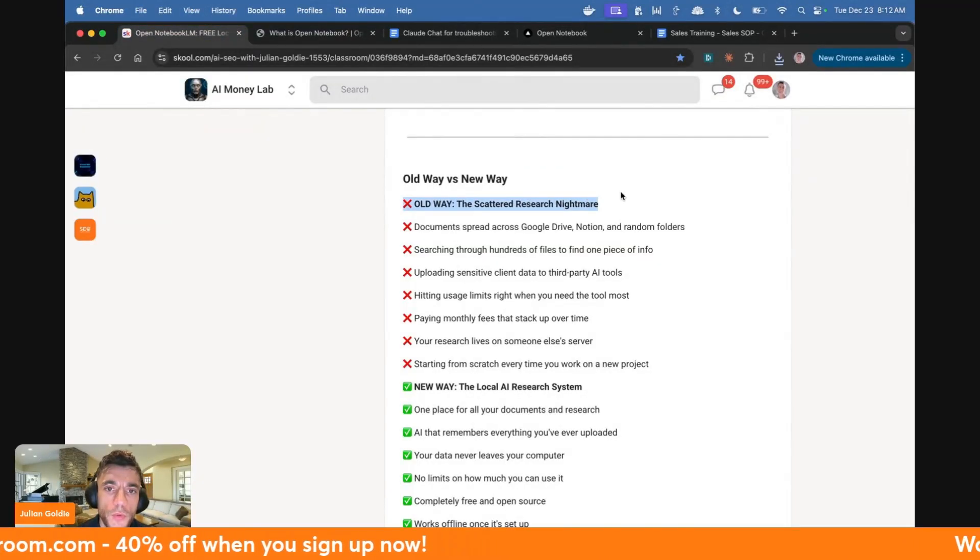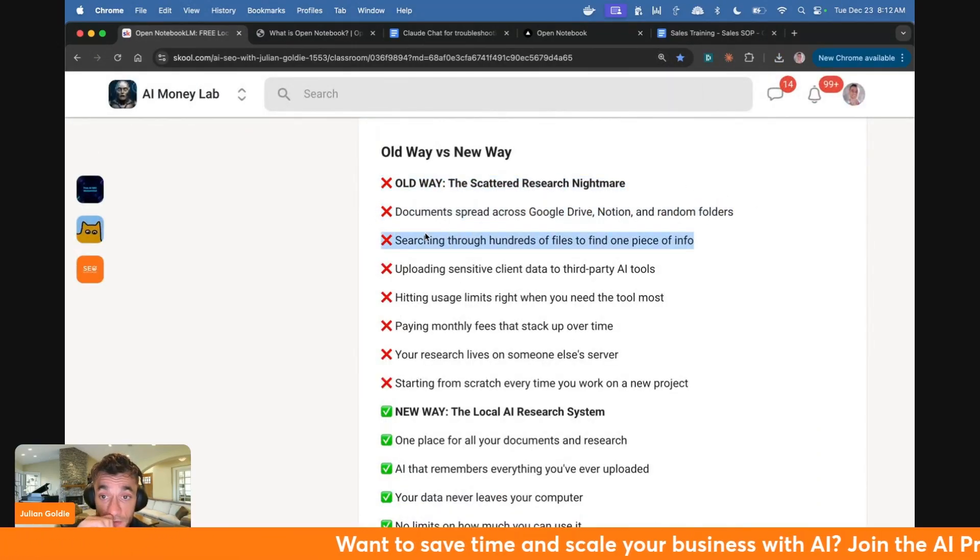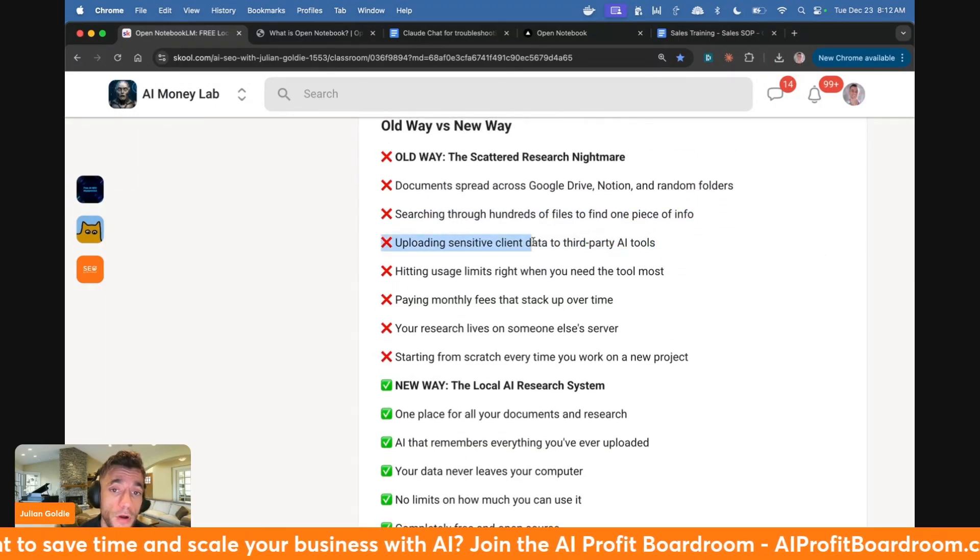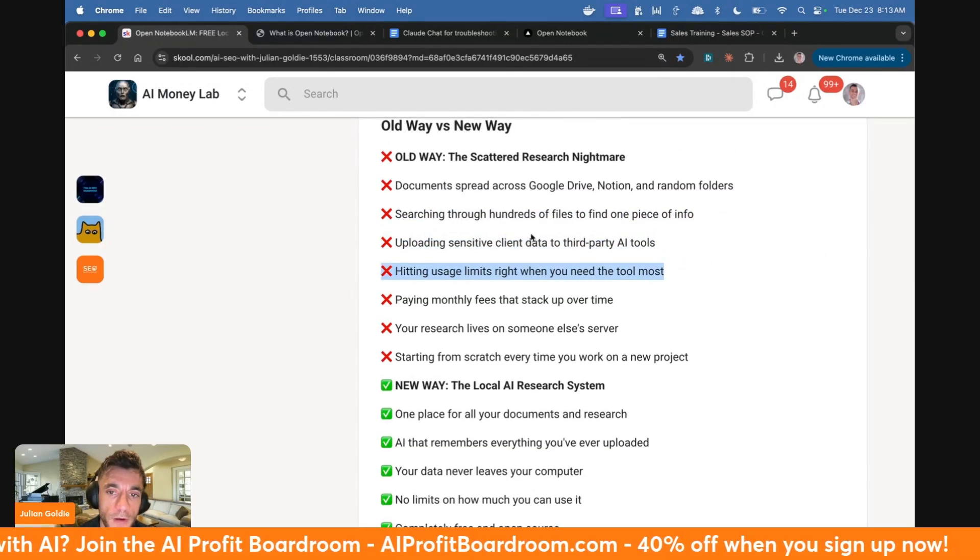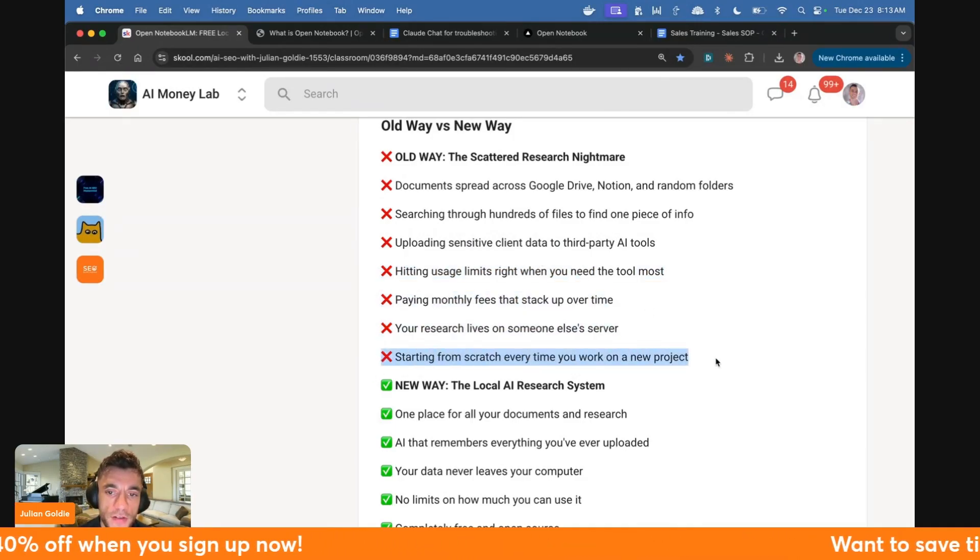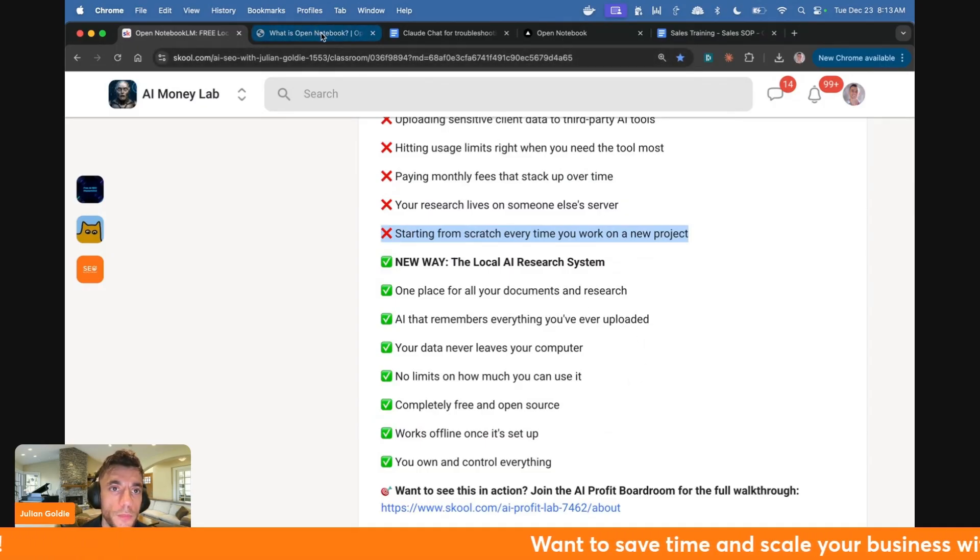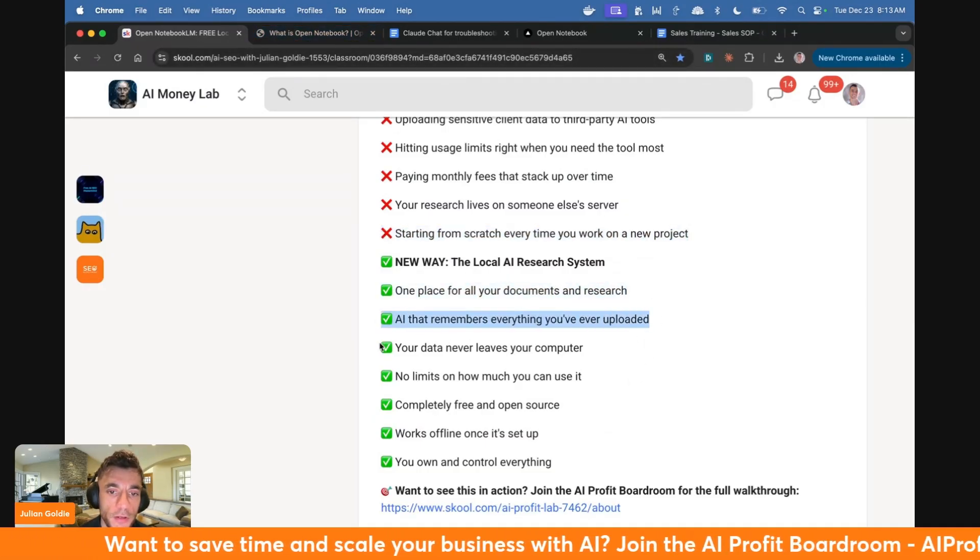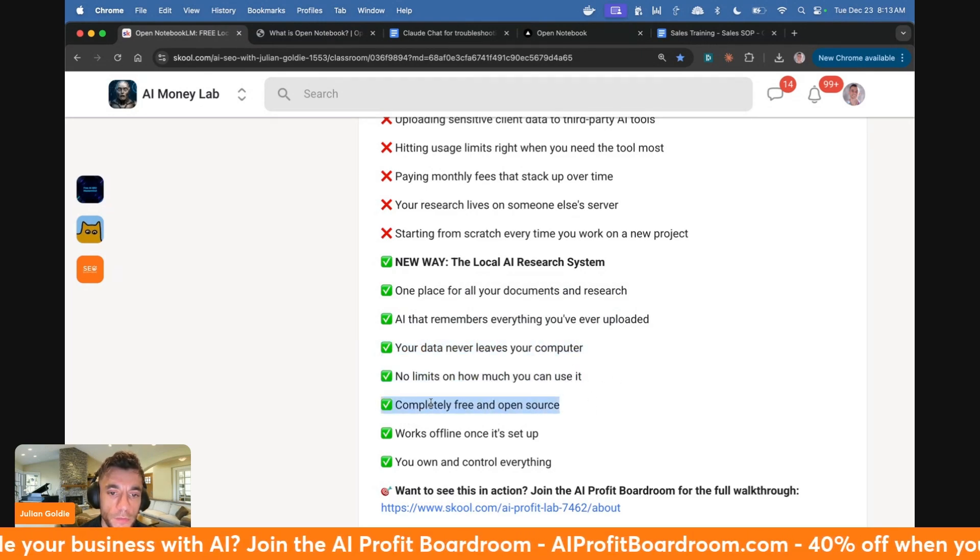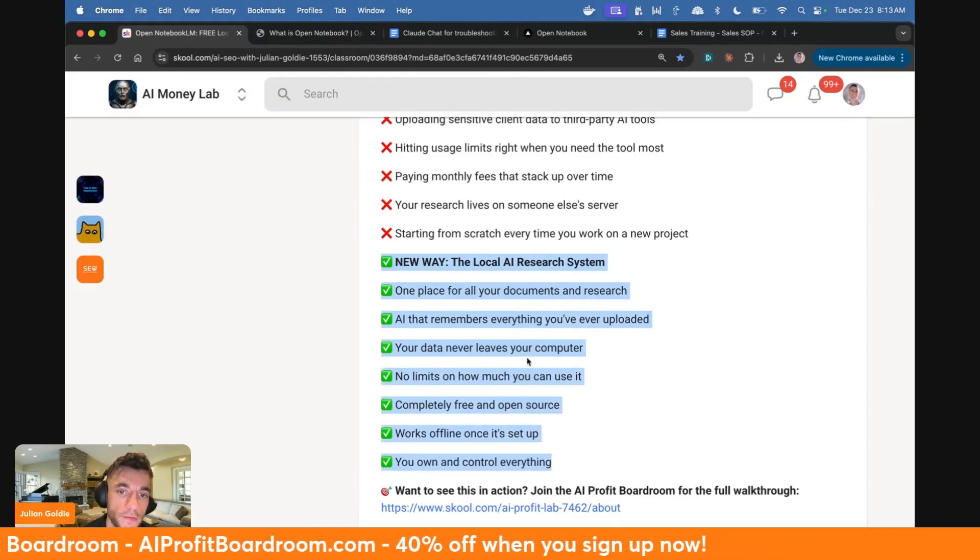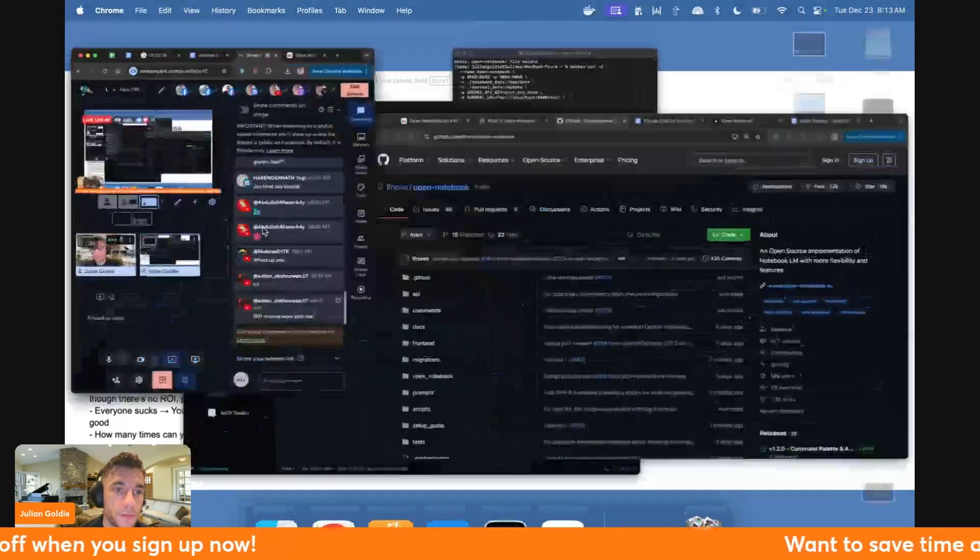Let's talk about the old way versus the new way. The old way was like your documents were spread across Google Drive, Notion and random folders. You were searching through hundreds of files to find one piece of information. You were uploading, potentially some people are uploading sensitive data to third-party AI tools, hitting usage limits right when you need the tool most, paying fees for monthly subscriptions, researching on someone else's server or starting from scratch every time you work on a new project. With open notebook LM, you got one place for your documents and research. AI remembers everything that you've uploaded. Your data never leaves your computer. There's no limits on how much you can use it. It is free and open source. It works offline and you own and control everything. So that's the difference. That's why this is different right here. And you can see how it works and it's available on help as well. So it is open source. If you have any questions about this as you go along, feel free to ask.